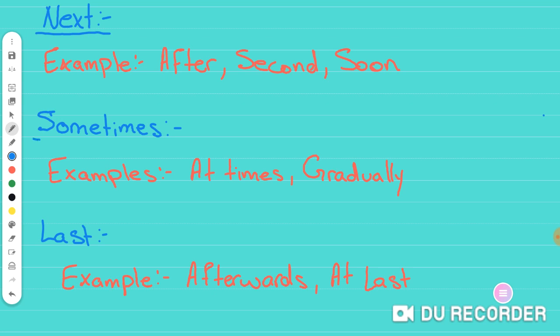The other subcategory here is sometimes. Sometimes just gives you a time order of things that don't usually happen, but they occasionally happen, but not always. So examples of words like this are at times or gradually or even like I just said, occasionally. These are words that give you an idea that the event that is happening right now isn't something that always happens, but it's just something that sometimes happens.